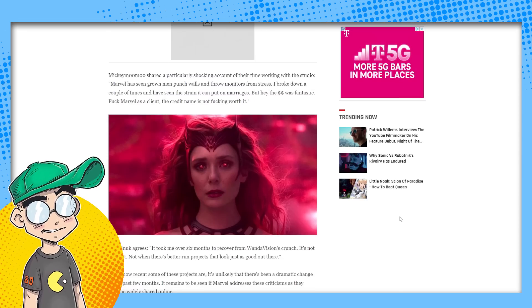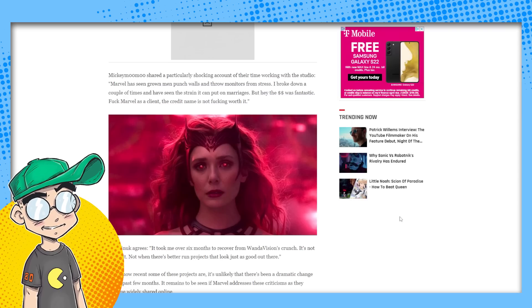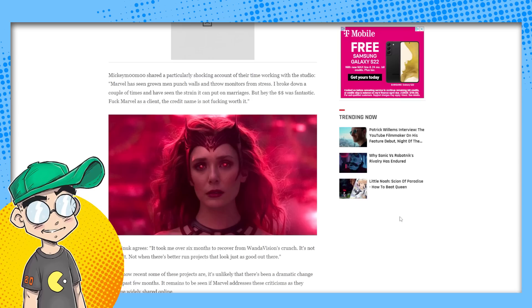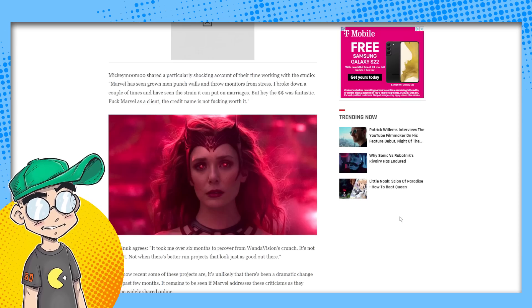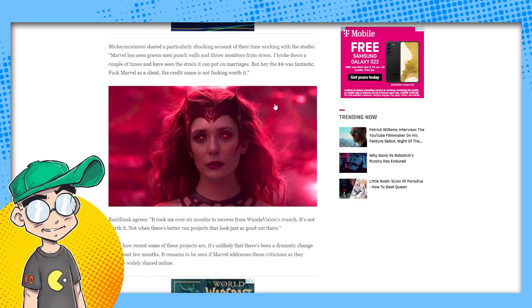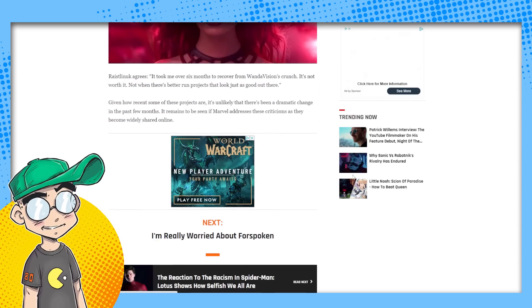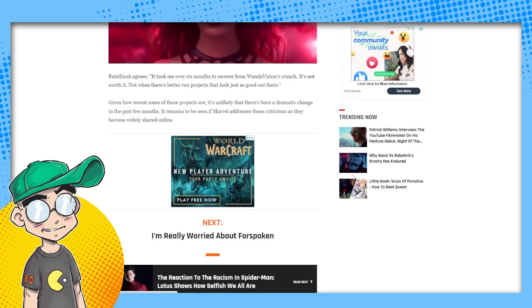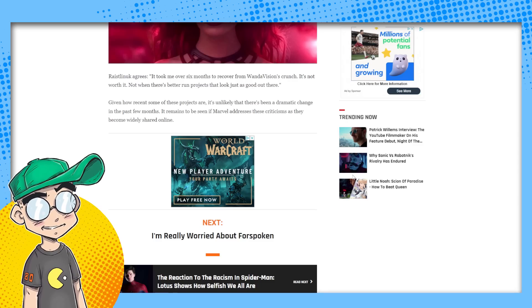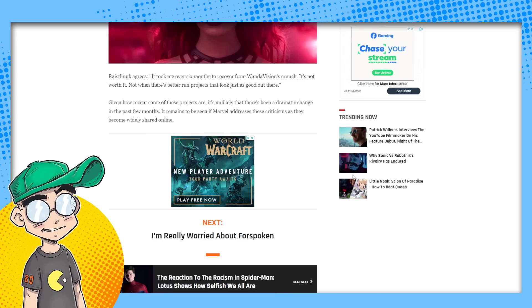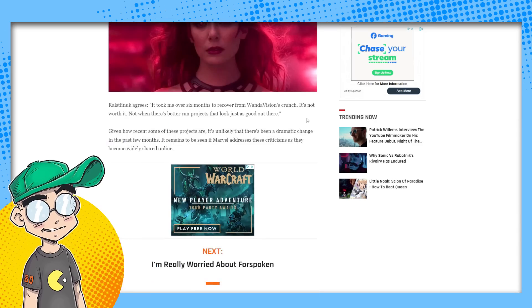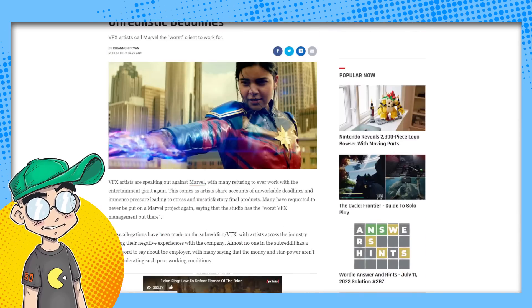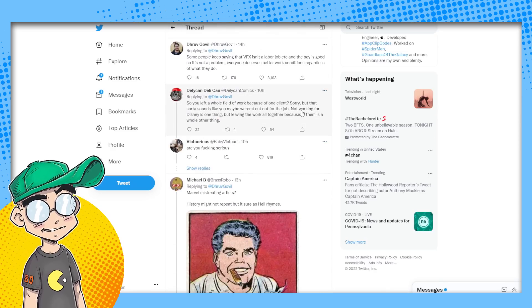Mickey Moomoo shared a particularly shocking account of their time working with the studio. Marvel has seen grown men punch walls and throw monitors from stress. I broke down a couple of times and I've seen the strain it can put on marriages. But hey, the money was fantastic. F Marvel as a client. The credit name is not effing worth it. It took me over six months to recover from WandaVision's crunch. It's not worth it. Not when there are better run projects out there that look just as good. Given how recent some of these projects are, it's unlikely there's been a dramatic change in the past few months. Remains to be seen if Marvel addresses these criticisms as they become widely shared online. They will not. If they do, I'd be very, very surprised.